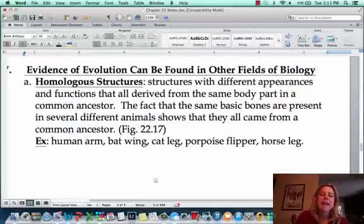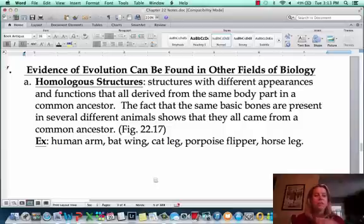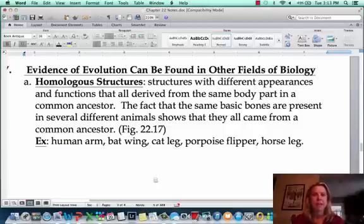This last part will be covered in the next video — talking about other fields of biology that we can use to figure out common ancestry.